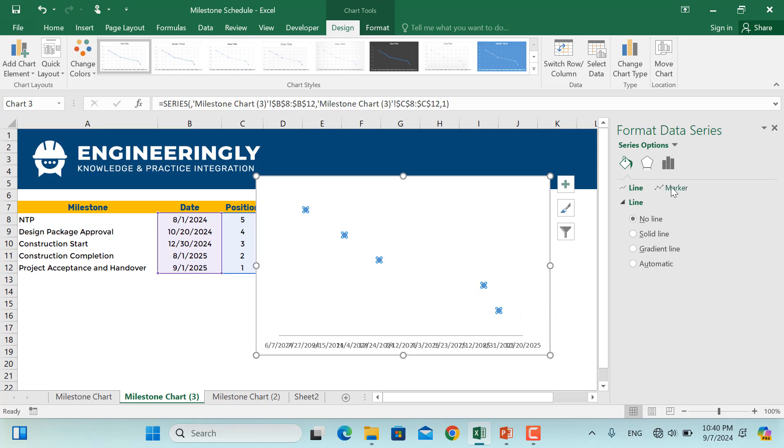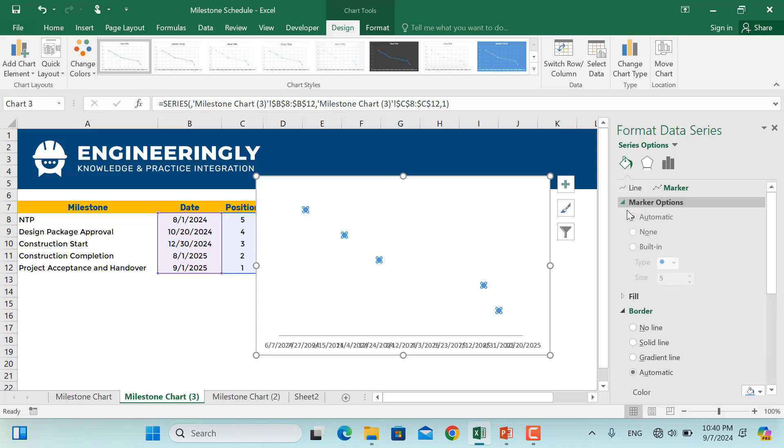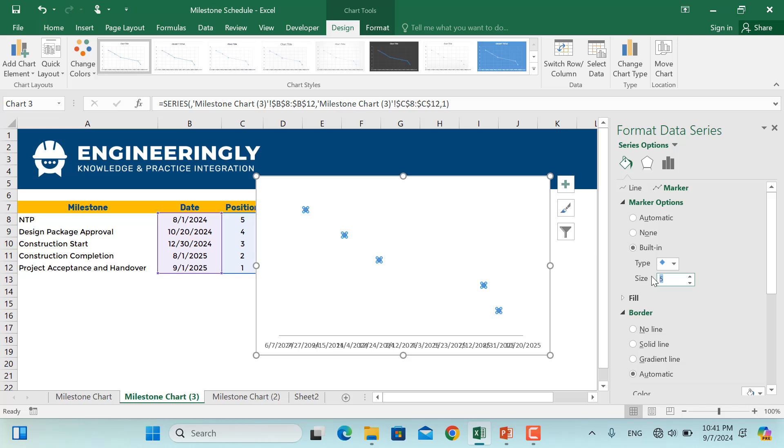I'll go to Marker. Under the marker, what I will do is, first of all, I'll change these circular shapes into a milestone or diamond shape. So I'll go and click Built-in. From here, I'll select a diamond and I'll increase the size, for example, to 10. Press enter.